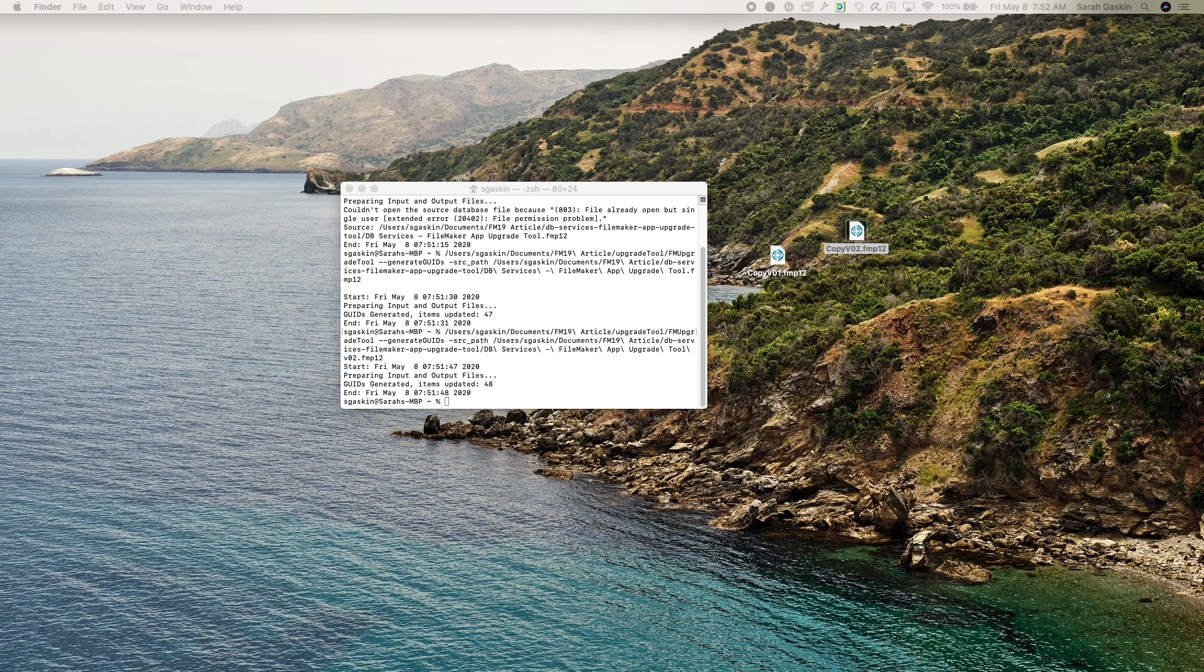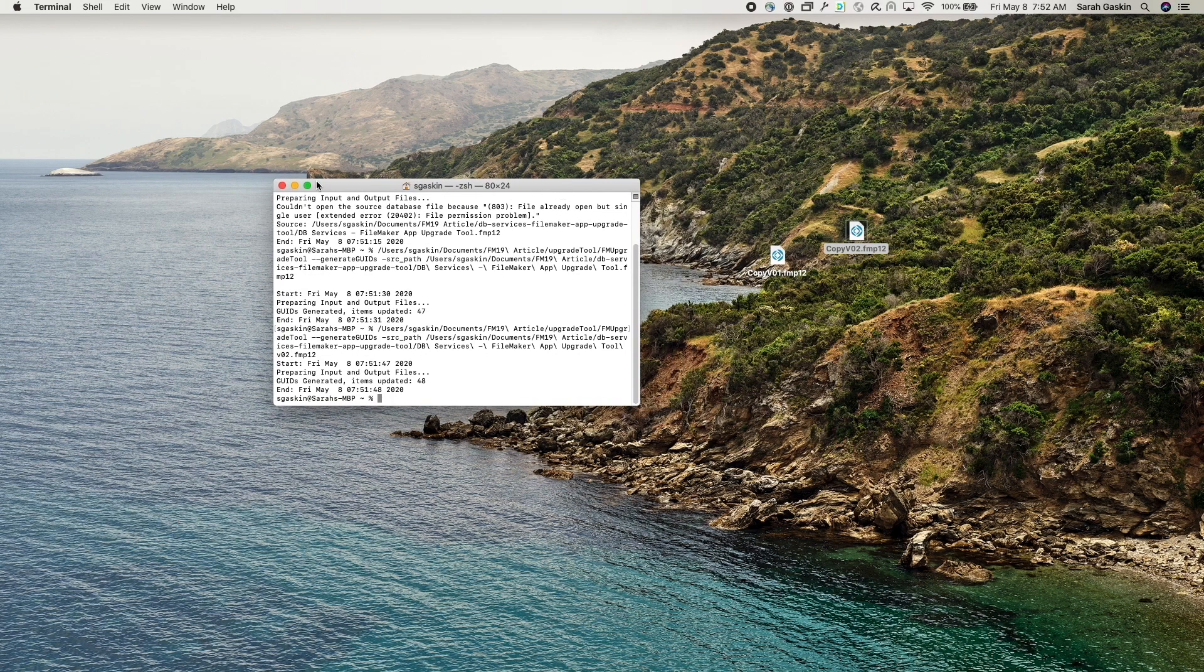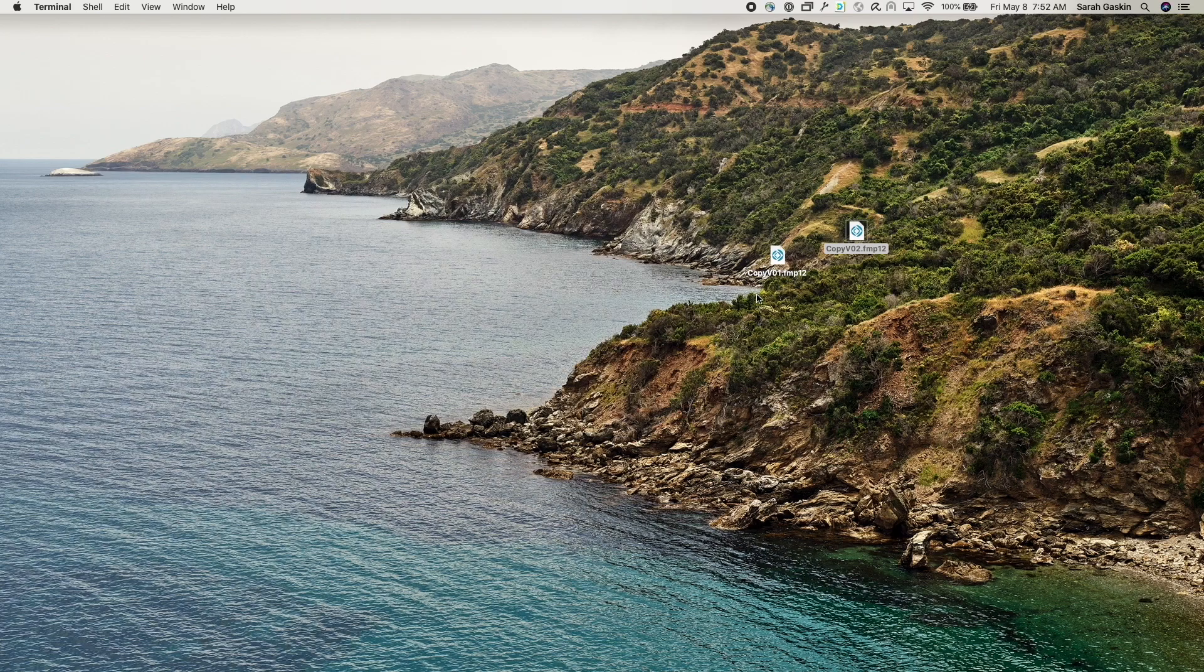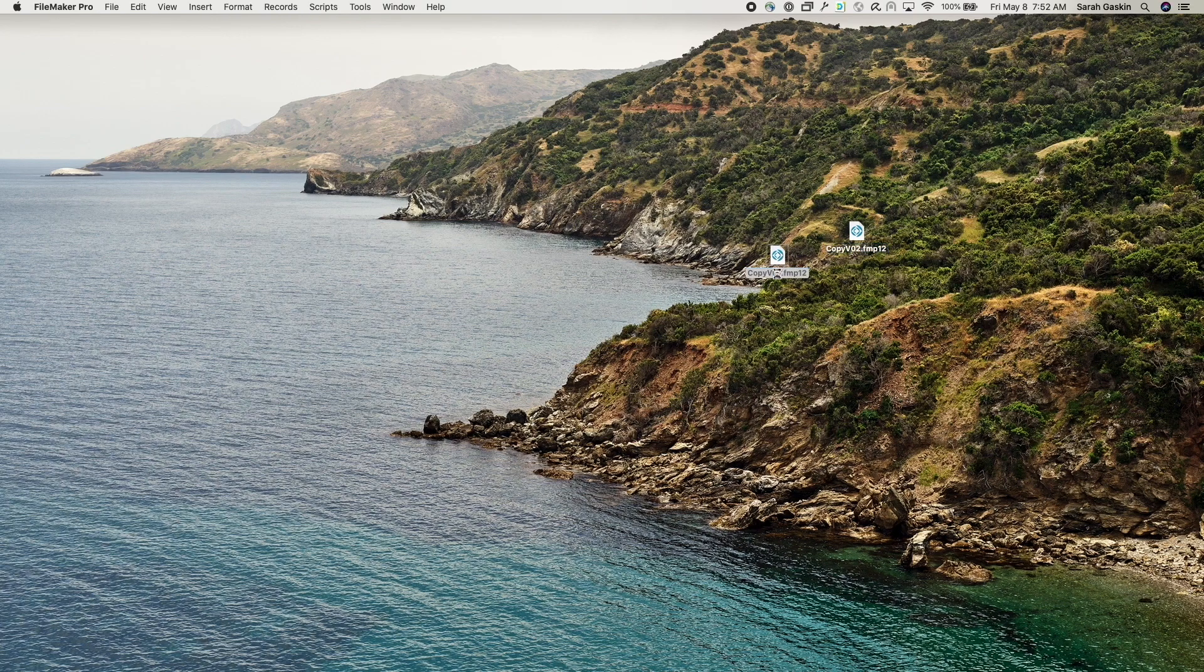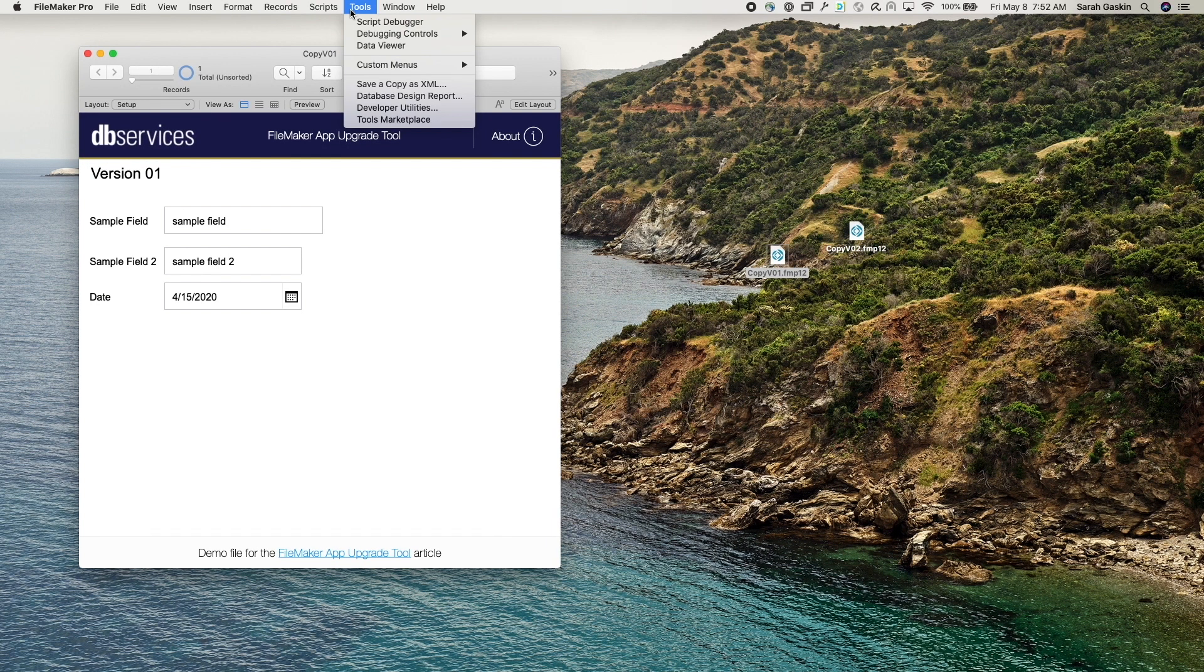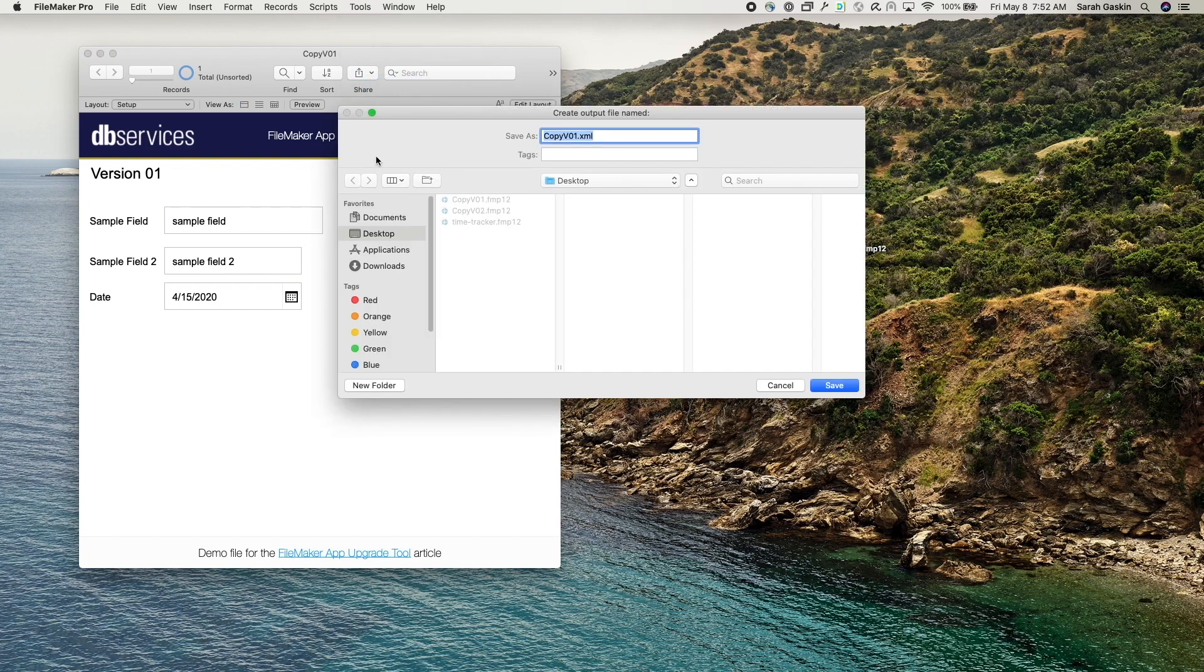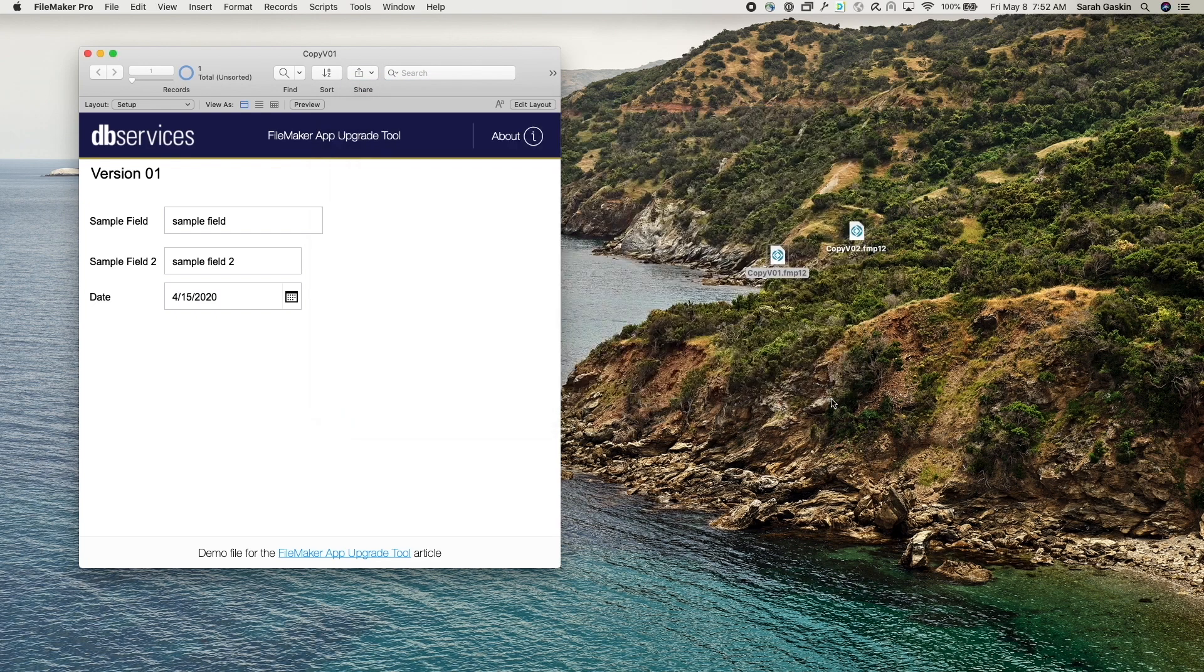So once you've done this, you'll need to go into each file. So let's minimize this really quick. So I'm going to go into copy version one and you'll want to save each file's XML. Let's see here. So I'll go ahead and save that to desktop.